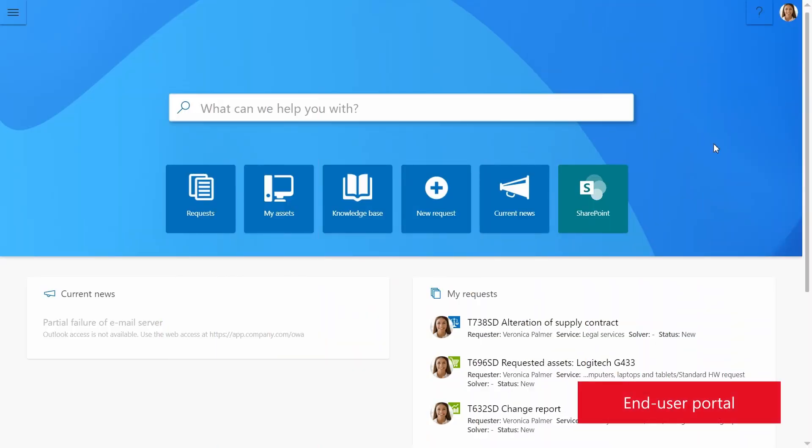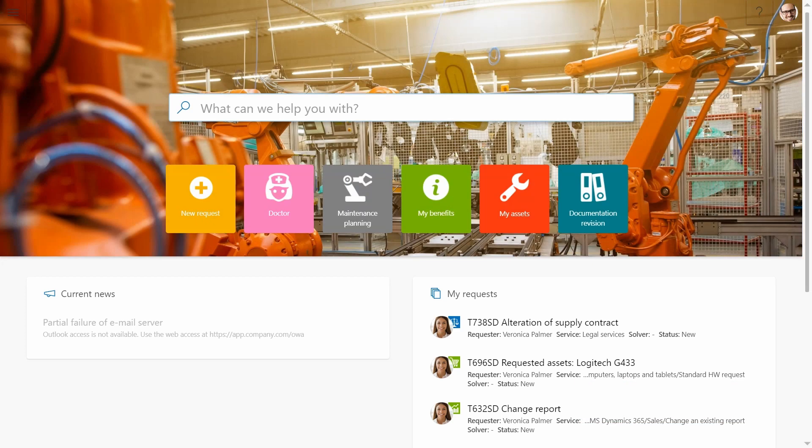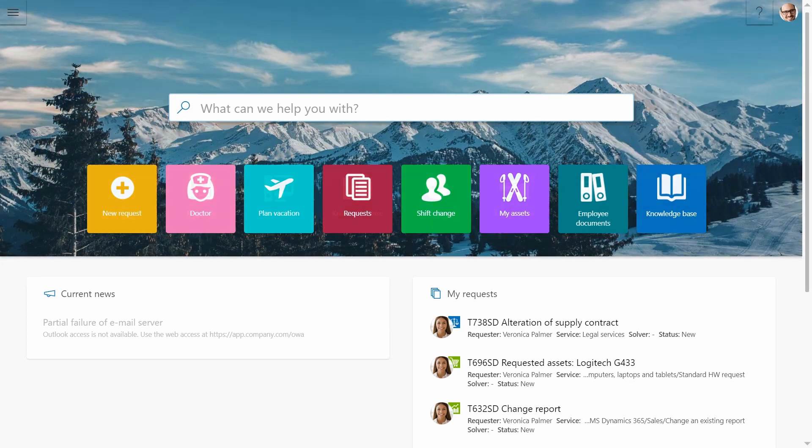This is what the end-user portal looks like. You can customize it with your company logo, brand, or cover picture.